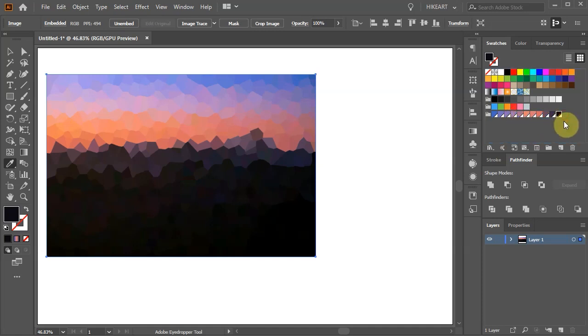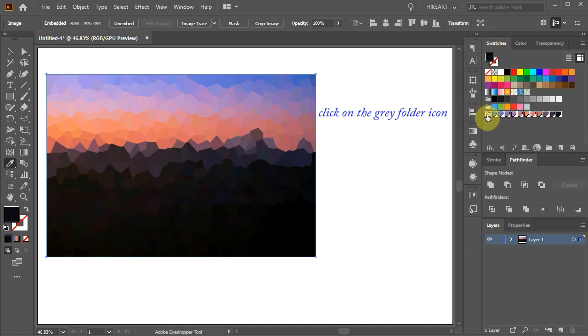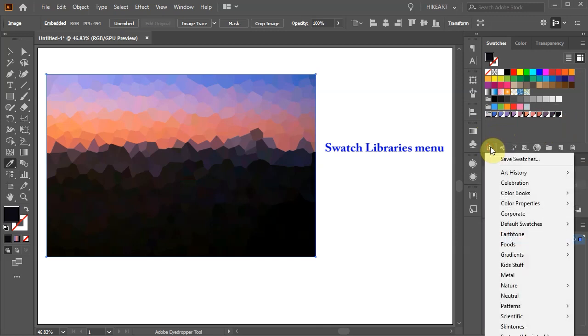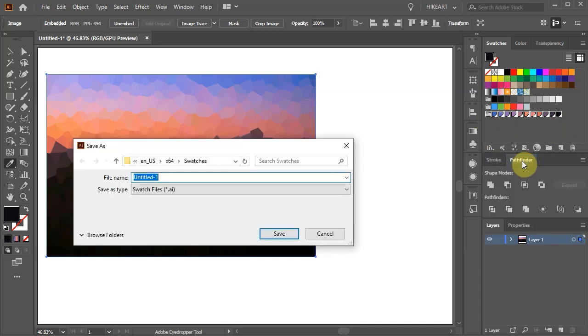If you would like to use these new Swatches in a new document you should save them. First click on the folder icon in this new group and then select the Swatch Libraries menu icon from the bottom. Click Save Swatches. Type any name that you will remember and click Save.